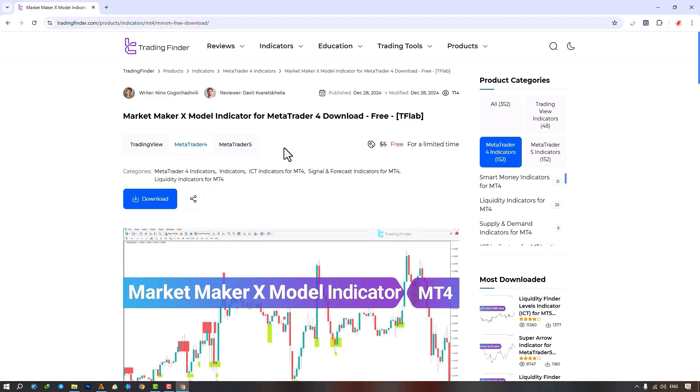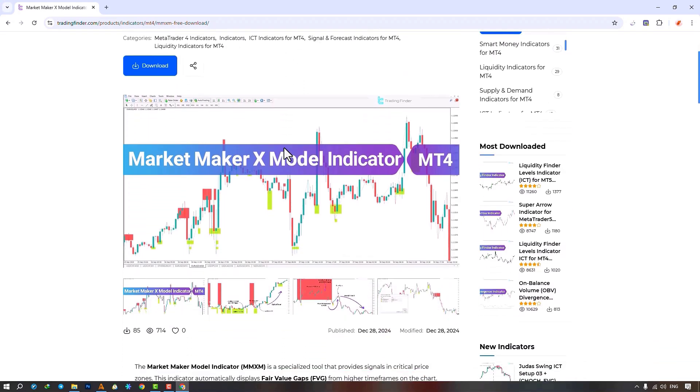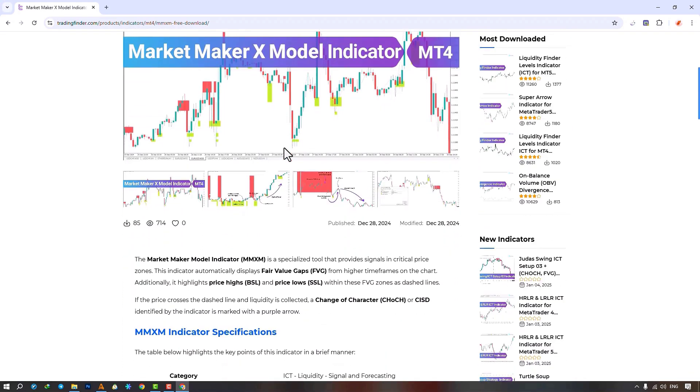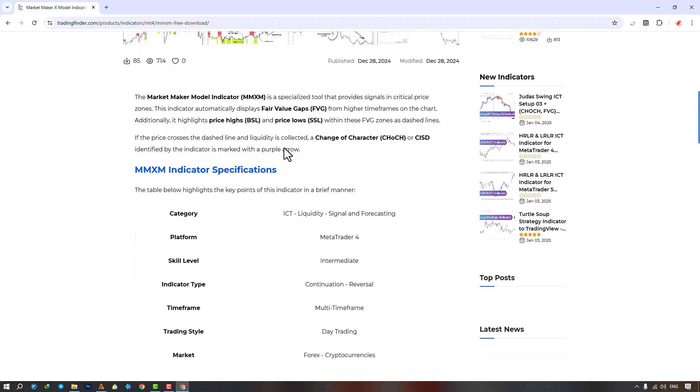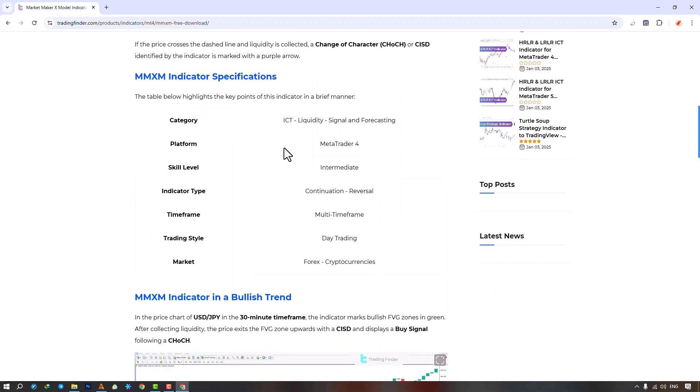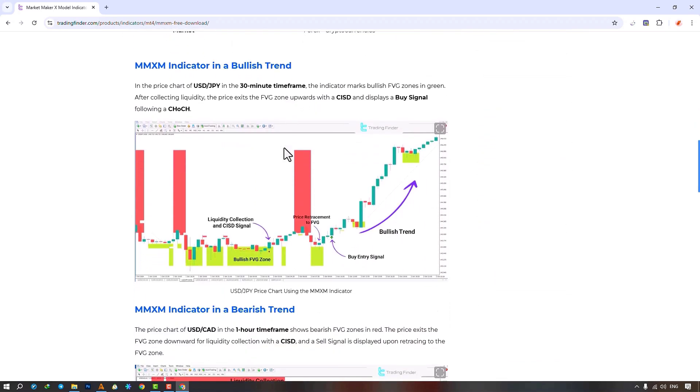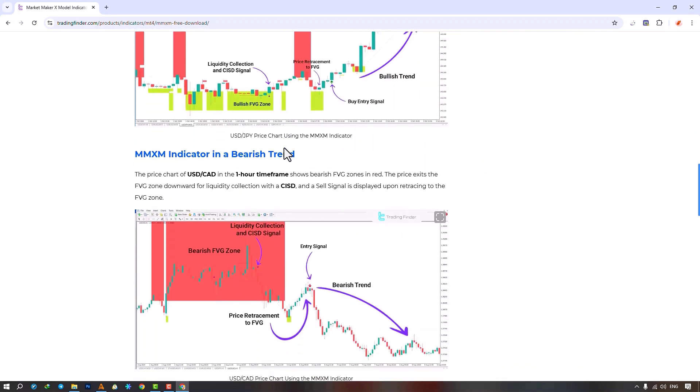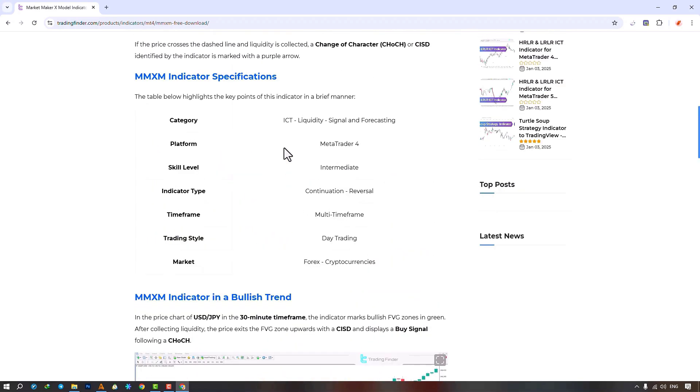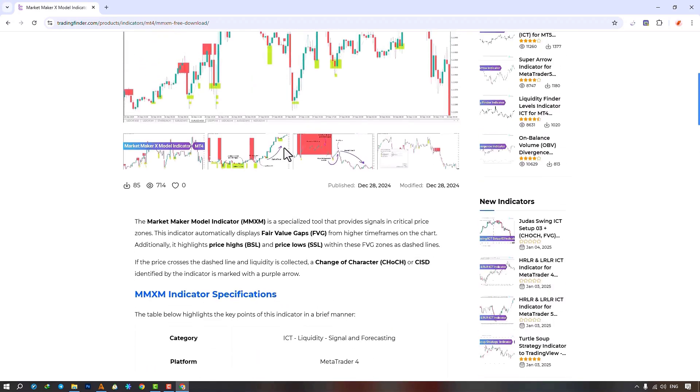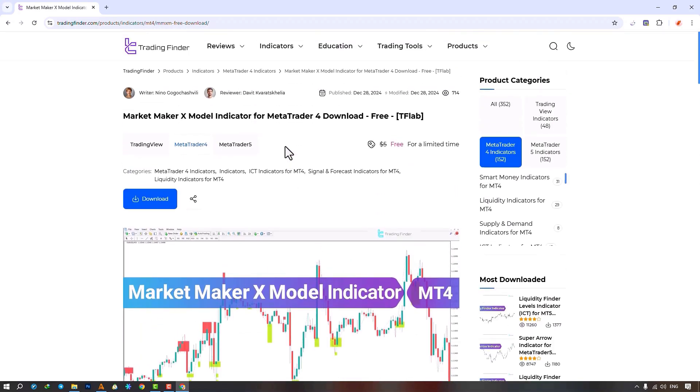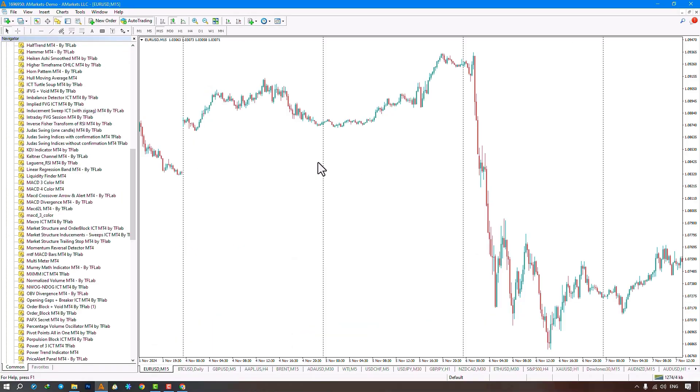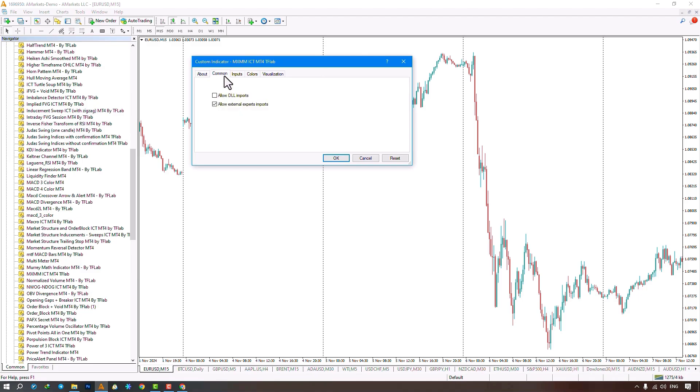From the navigator section, we select the indicator file and apply it to the chart by dragging the file. Just make sure to enable the allow DLL imports option in the common section, and then click the confirm button.